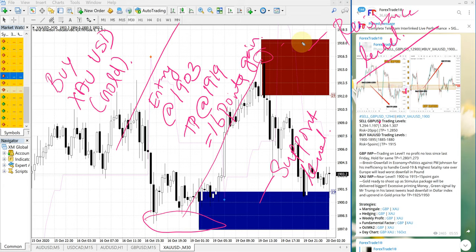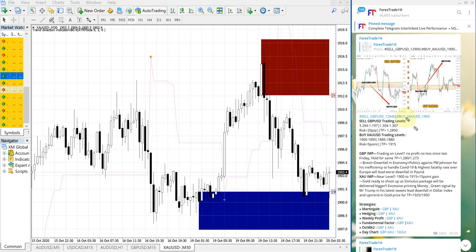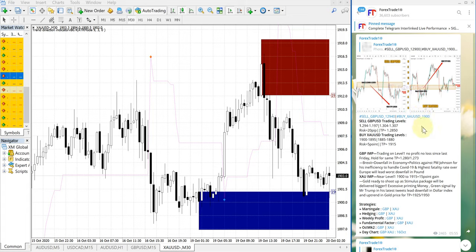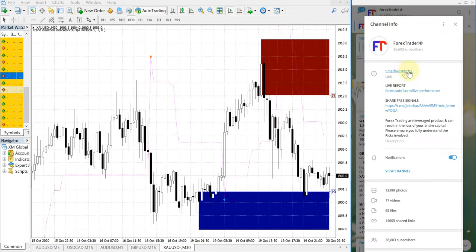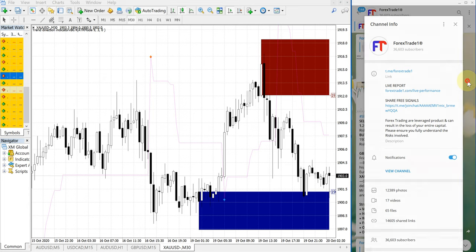We also have other signals — US oil also performed about 0.7 to 0.8 points today. If you are not following our Telegram channel yet, please follow — this is the free channel. You can also check our performance records on our website, forexstate1.com. This is the link to our performance records, please check that as well.